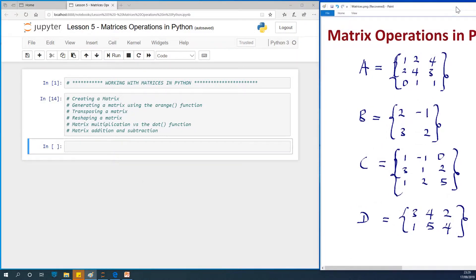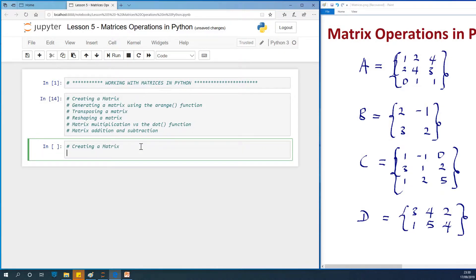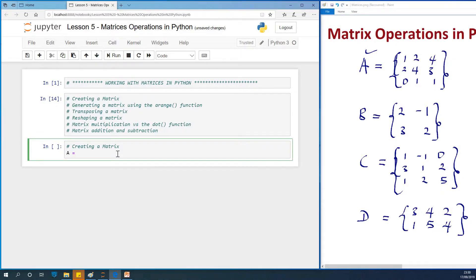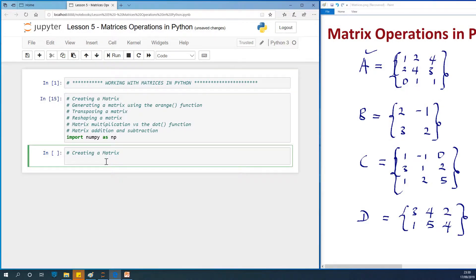So let's start with the first one. The first step says we need to create a matrix. So let me put it as a comment for each of them — creating a matrix. So let's use the example we have here of matrix A. There are a number of ways to create a matrix, but the best way is to use a NumPy array. First of course we have to import NumPy — import NumPy as np. So let me run it.